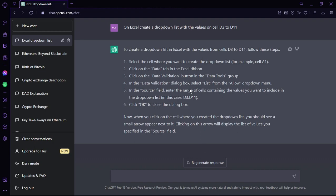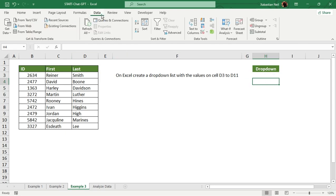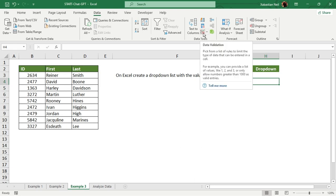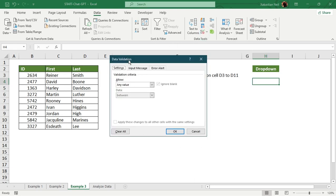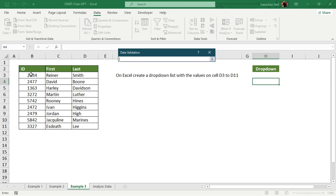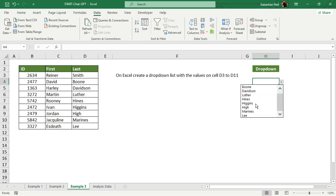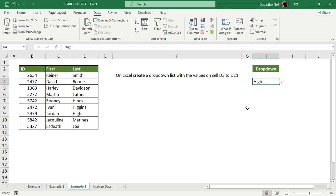Following those steps in Excel: click on the target cell, go to Data, select Data Validation from the Data Tools group. In the Settings tab, under Allow, select List. Then select the array — D3 to D11 — and press OK. The drop-down box is now created. Clicking on the cell shows the drop-down with all the options, and you can select whichever value you need. Hope you understood everything — thank you for watching!